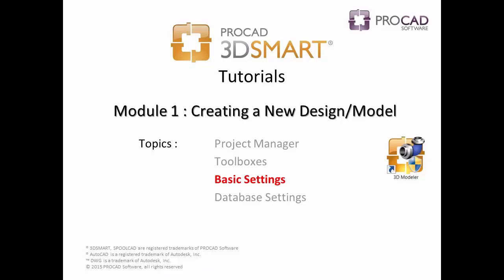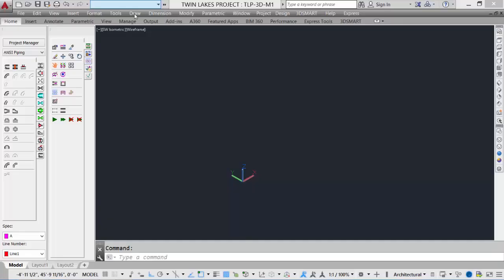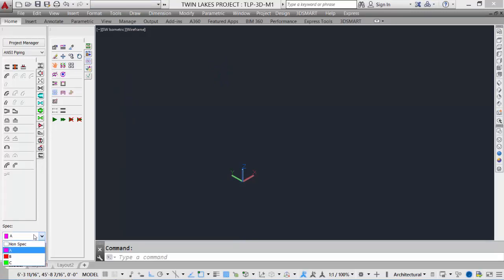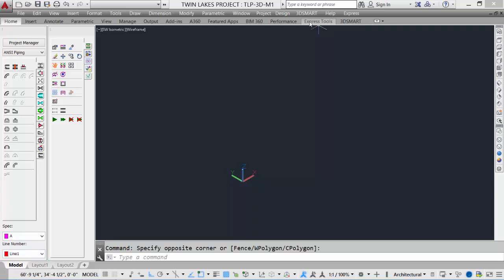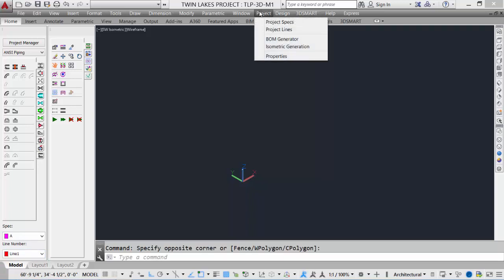Our next topic is basic settings. In our component menu bar, at the bottom in the lower left corner, we can set our spec to the spec we require for the design. We can also set the line number. Pre-existing line numbers exist.